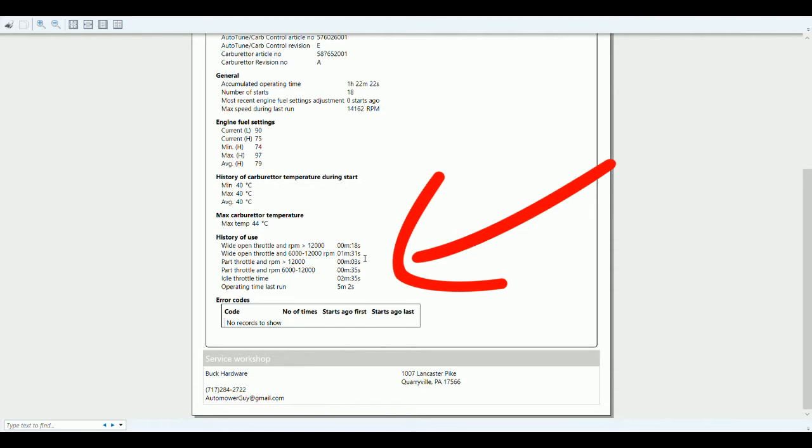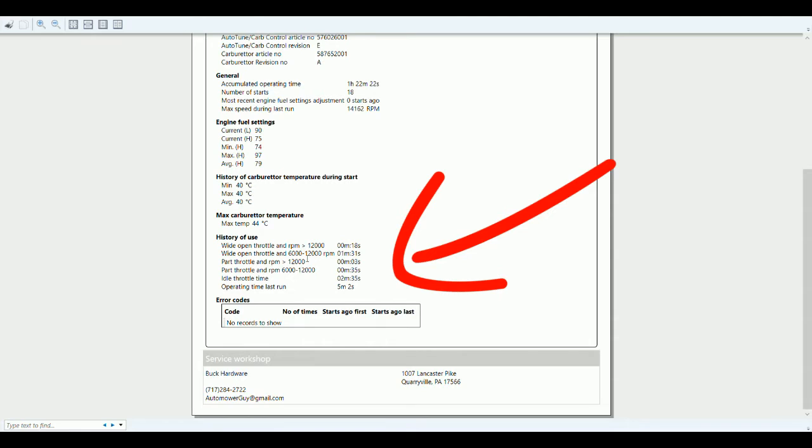Come on down here and you have the idle time: two minutes and 35 seconds. This means that even with the 6 to 12,000 RPM part throttle range and the wide open throttle 6 to 12,000 RPM range, you still had more time at idle than you did actually working the saw.